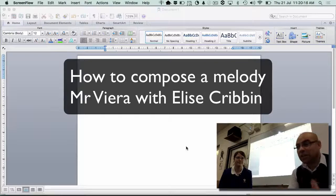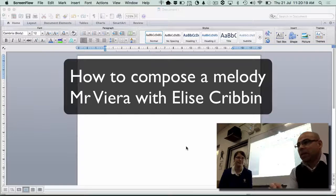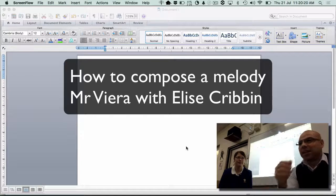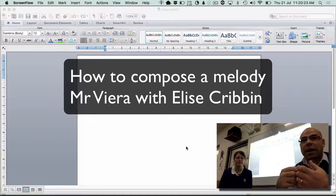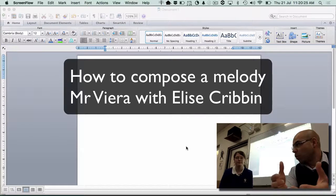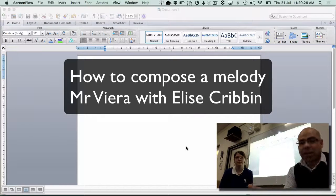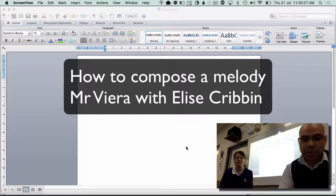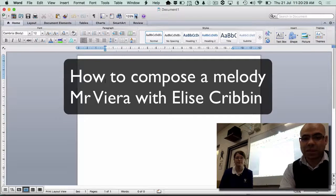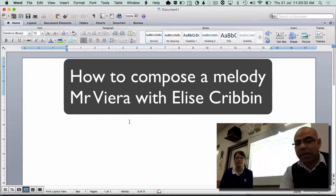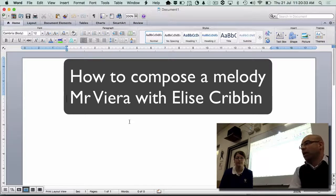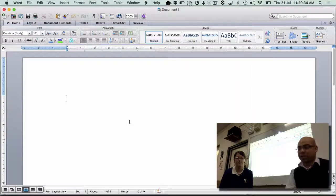Alright girls, so in this video and in this class, I'm going to show you how you can create a melody for your composition task. It's going to presume a couple of things. The first one is that you've gone through the composition startup guide and that you've come up with a chord progression.